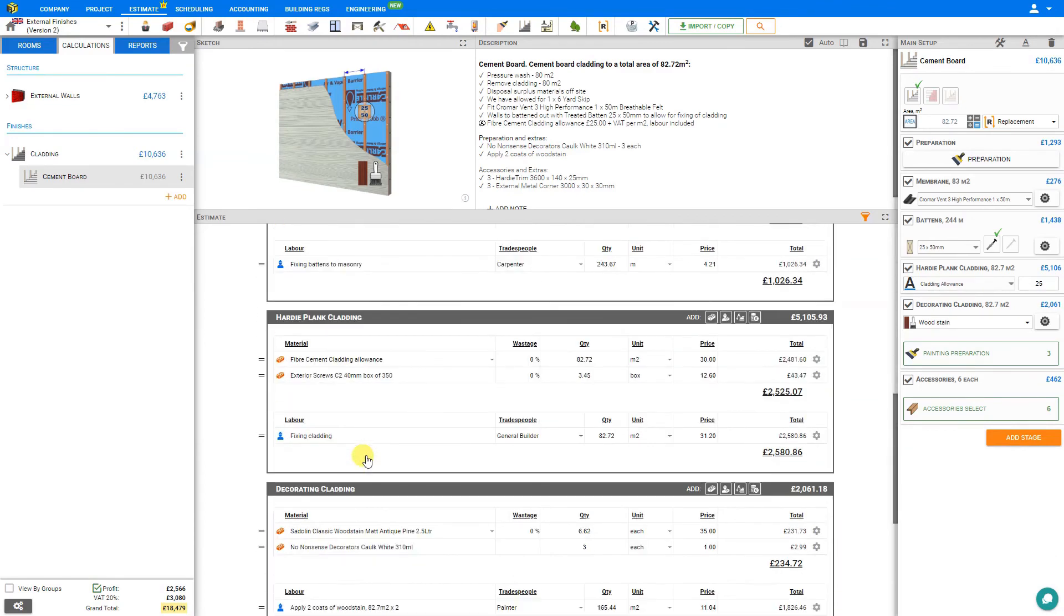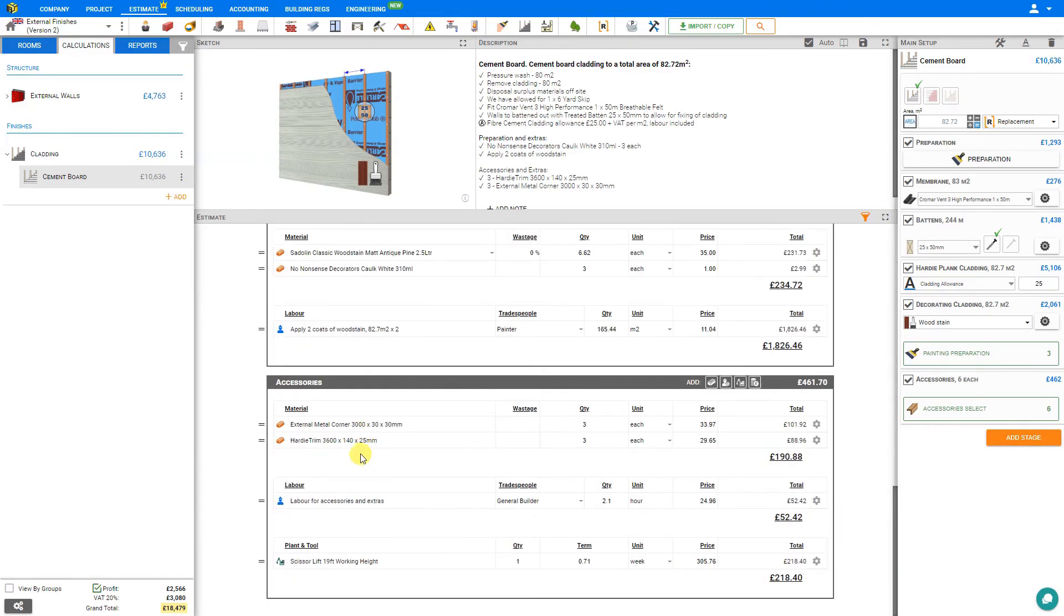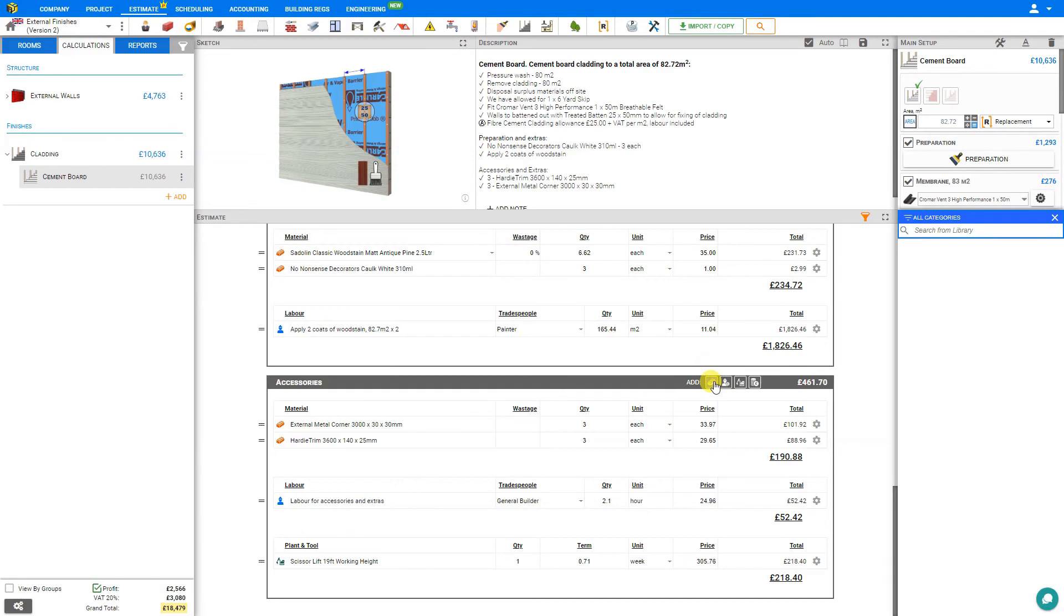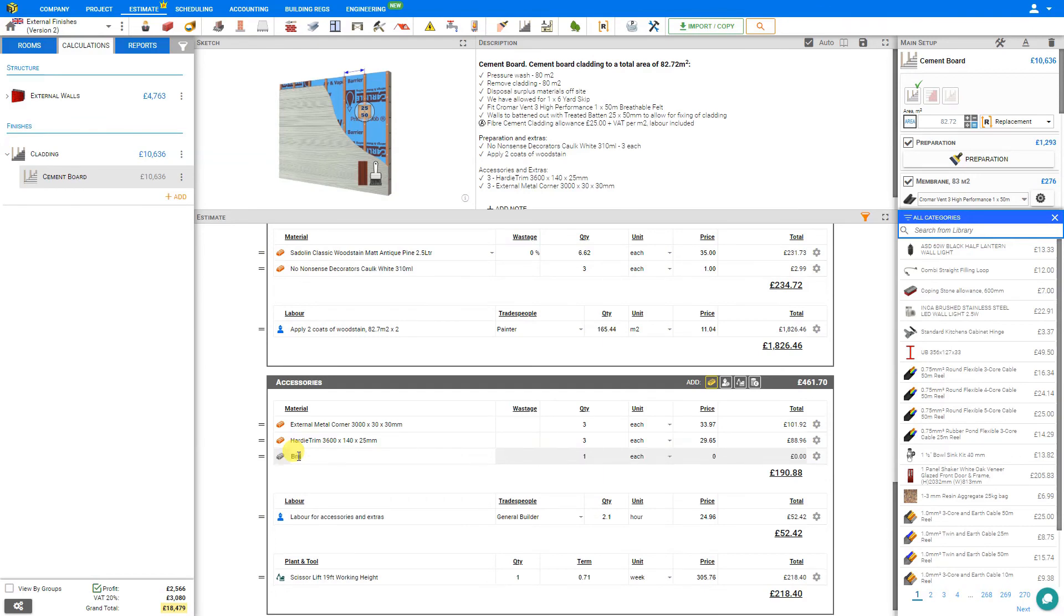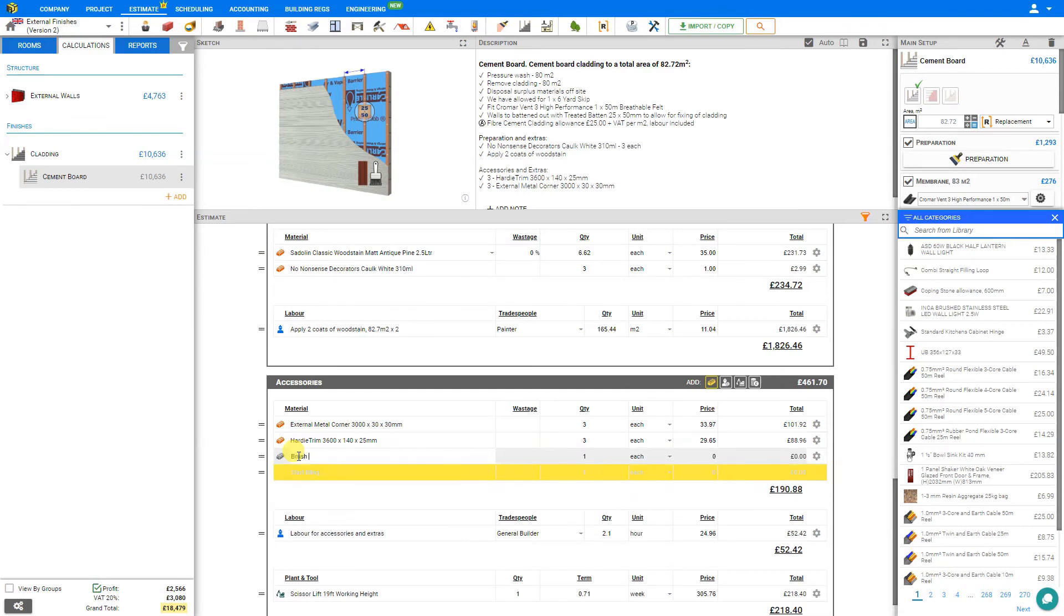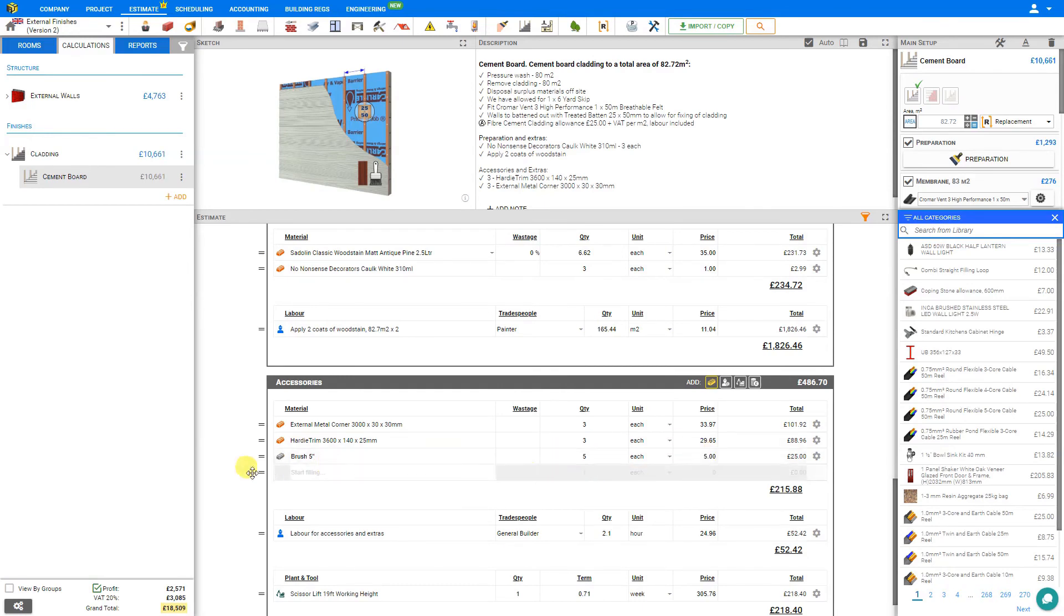If there's a material that you only plan to use once, and you prefer not to add it to the library, you can simply add it one time manually by clicking the add new material button. Rather than searching from the library, you could just input the detail here. For example, perhaps a brush, five inch, and we could set the price of this at five pounds, and input our quantity. This material is now stored only within this project.